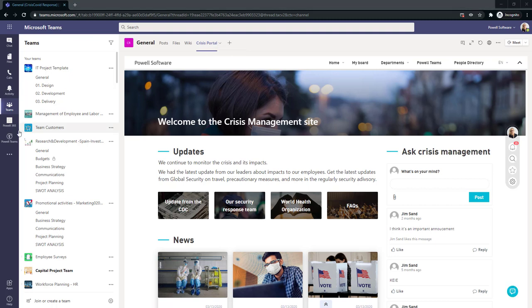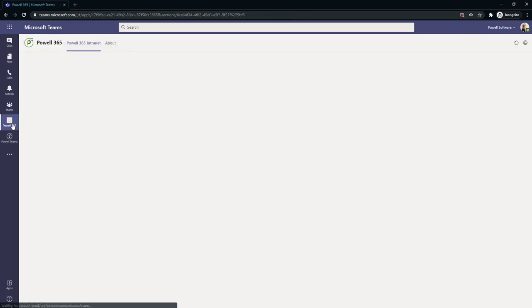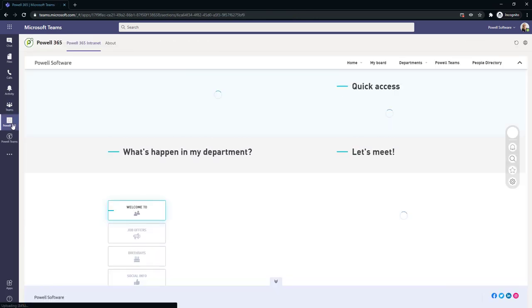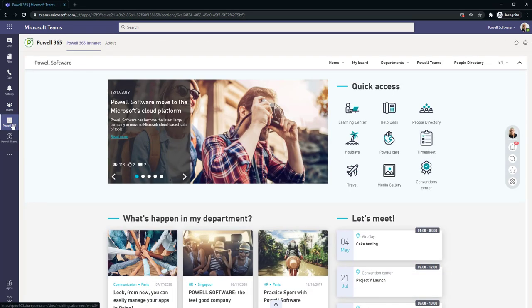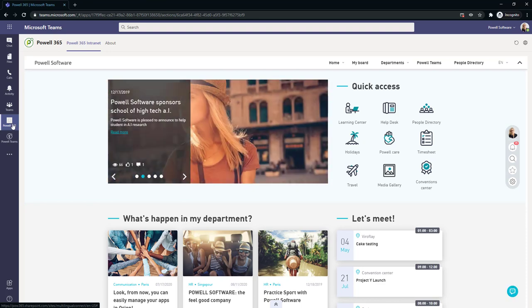With these integrations and many more, Powell Teams is able to enhance your Microsoft Teams experience and truly give you a digital hub within your normal Microsoft Teams.